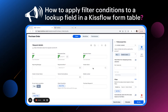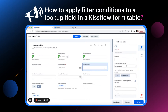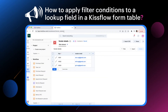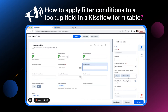We have a lookup field called Vendor Name in a form. Under 'Choose a flow to lookup', I have selected the Vendor Details dataset. This is the dataset that we will be using to lookup. Under 'Select all fields that will be used by this process', I have selected Key and Vendor Emails from the dropdown.